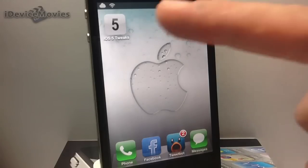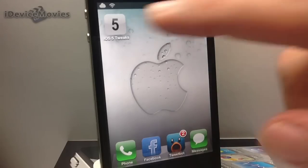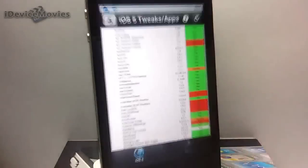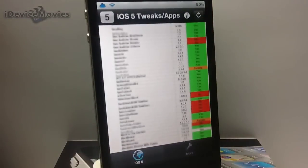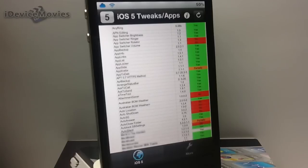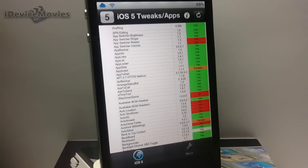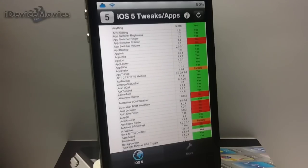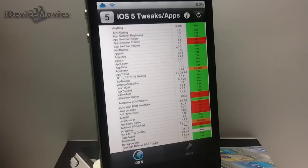And here it is, and basically all you do is go into it and it shows you all the different tweaks and applications and anything from Cydia that is compatible with iOS 5.